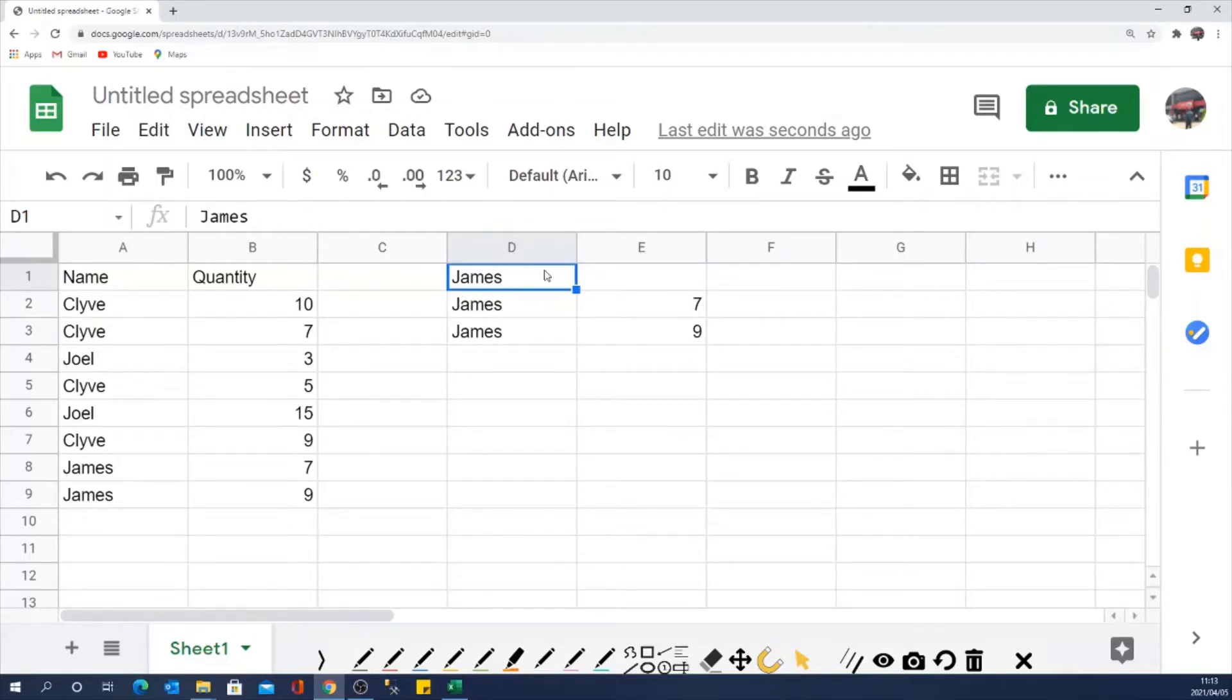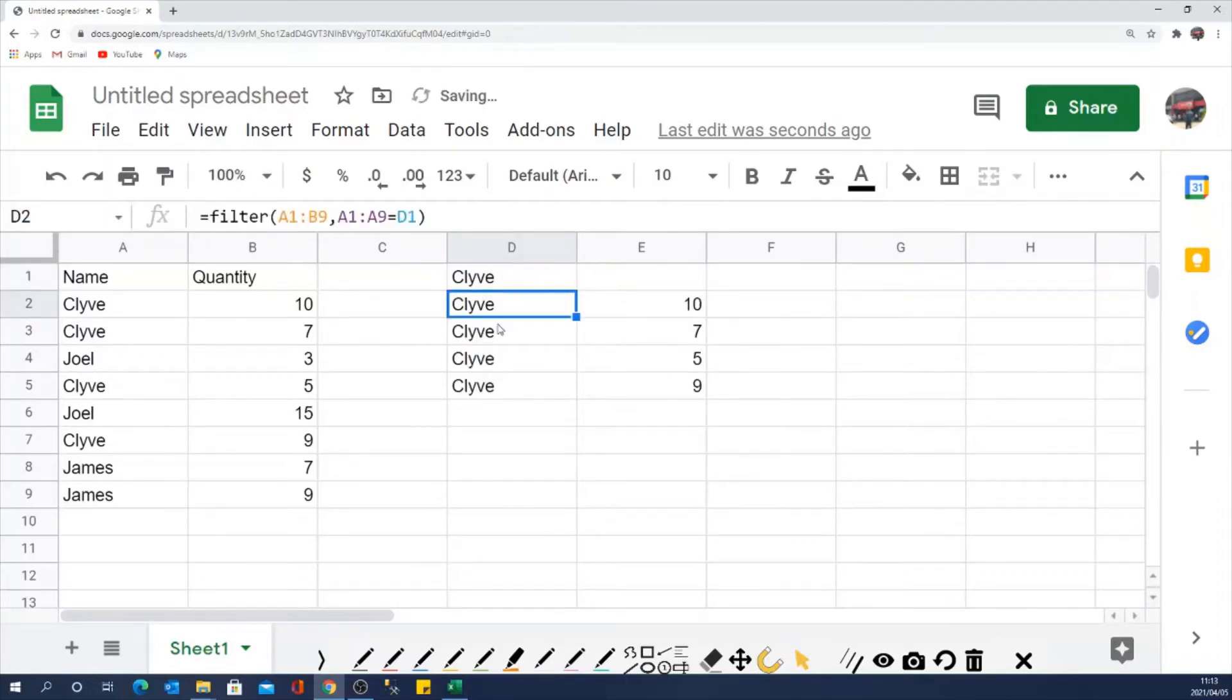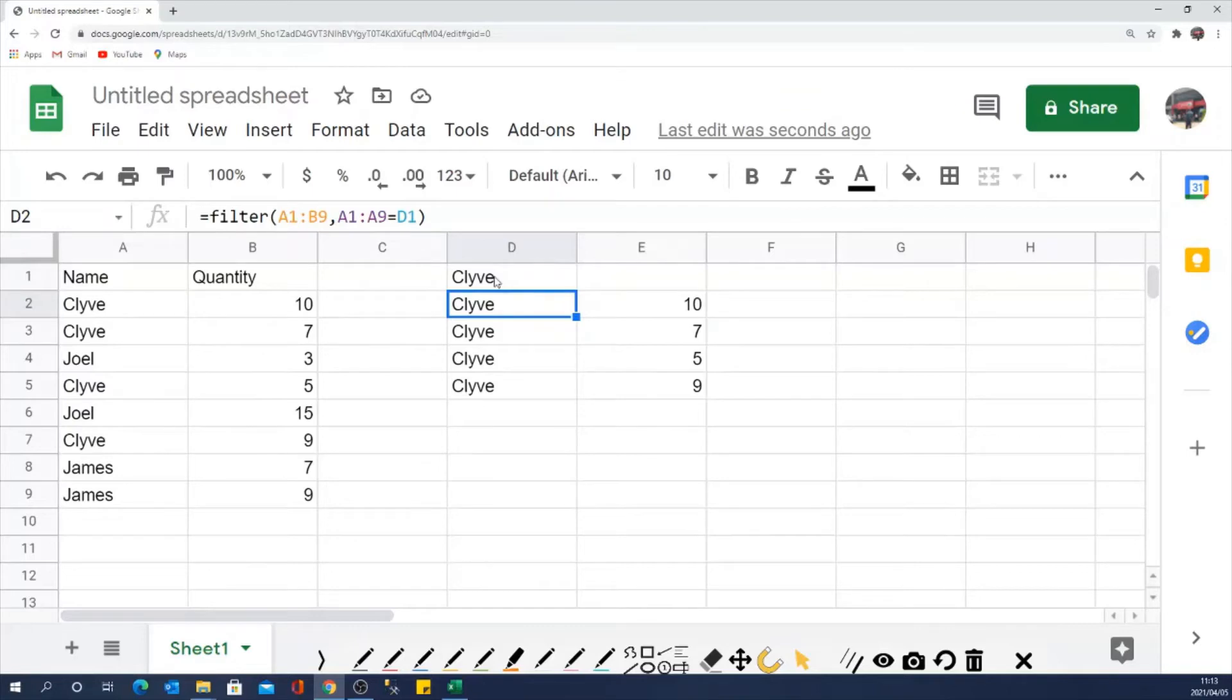So how do you do that? And it has to be fully dynamic. For example, if I type Clive here, I'll get the results for Clive. So it doesn't matter how many results are here. It will give me the results here. So how do I do that using the filter formula?